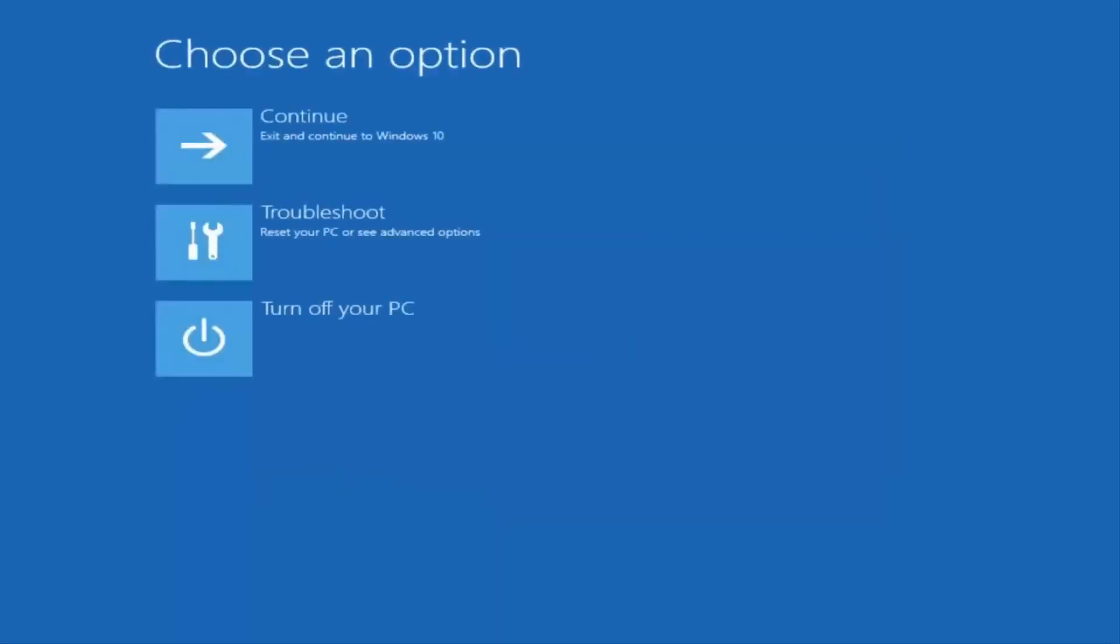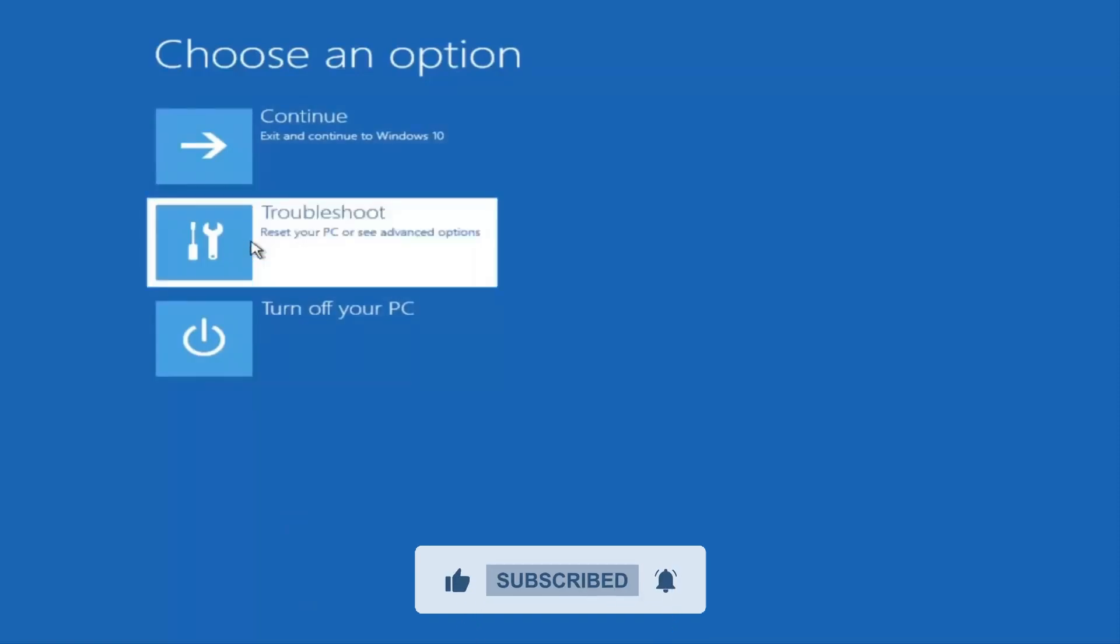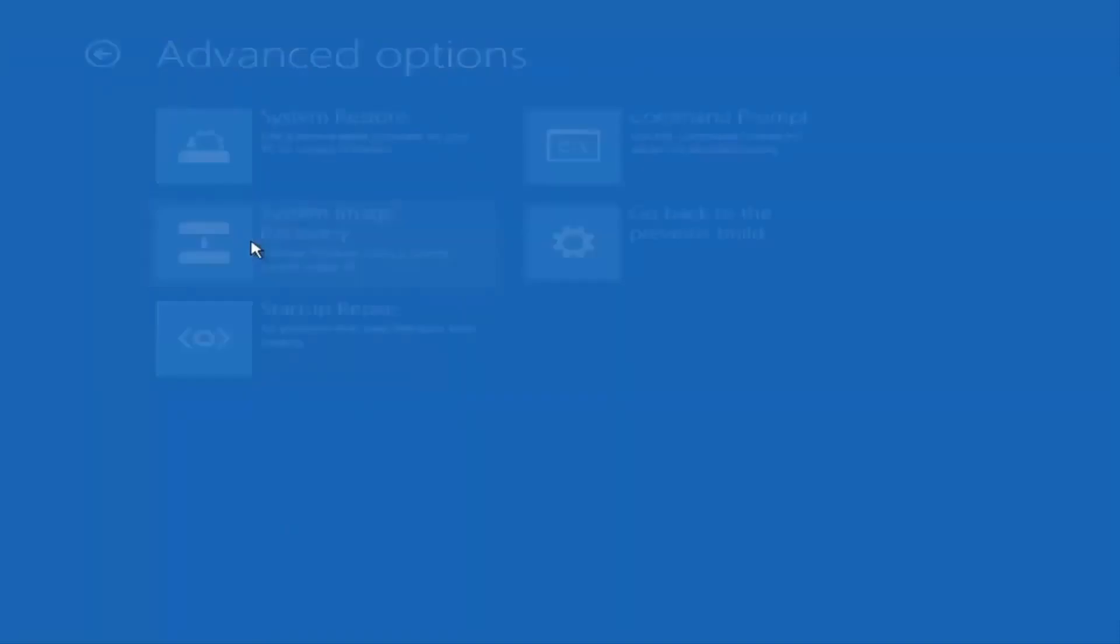Next, you'll see a screen with a few options. Click on Troubleshoot, then click on Advanced Options. From there, choose Command Prompt.